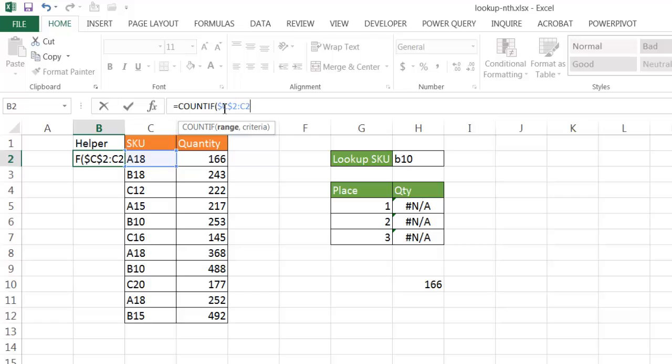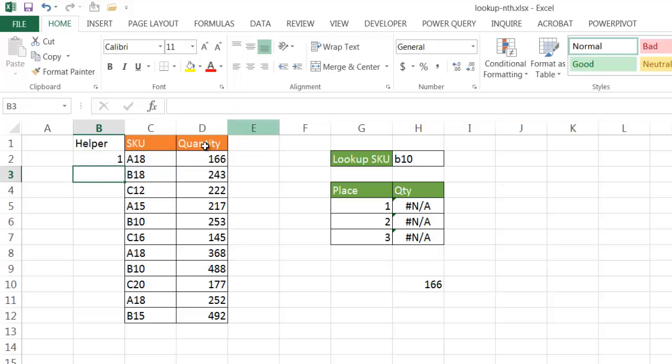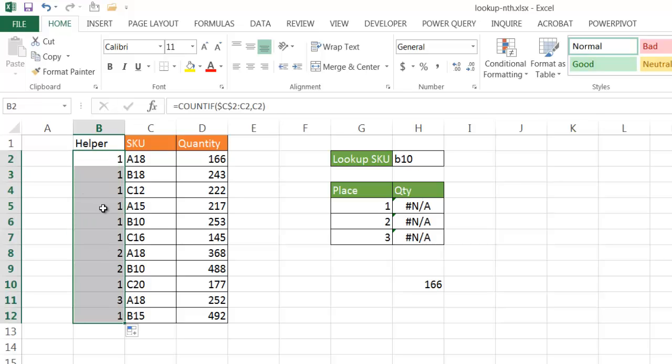And what it's going to do is when I copy it down, it's going to keep that static, C2, but this C2 here is going to increase to C3, C4, C5. So this is going to count that range. So right now it's only in C2 to C2, which is this particular cell, and it's going to count the criteria C2. So it's going to count how many instances of A18 show up in that range, C2 to C2. Of course, it's only one. If I press enter, you'll see that it's only one. I'm going to drag the fill handle down here to the very bottom, and you'll notice now there's something that changes.